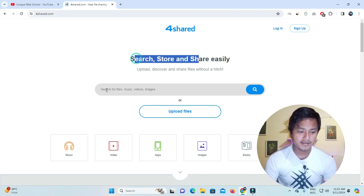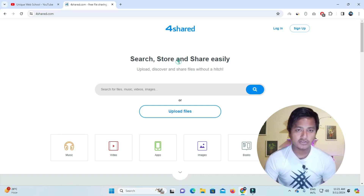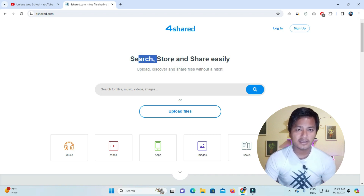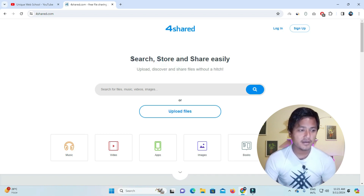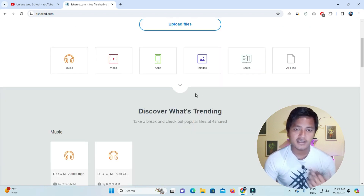It is a simple file-sharing website. In SEO, we give the name 'profile backlink' to this type of site — they call it a profile backlink, but it is actually a file-sharing website.